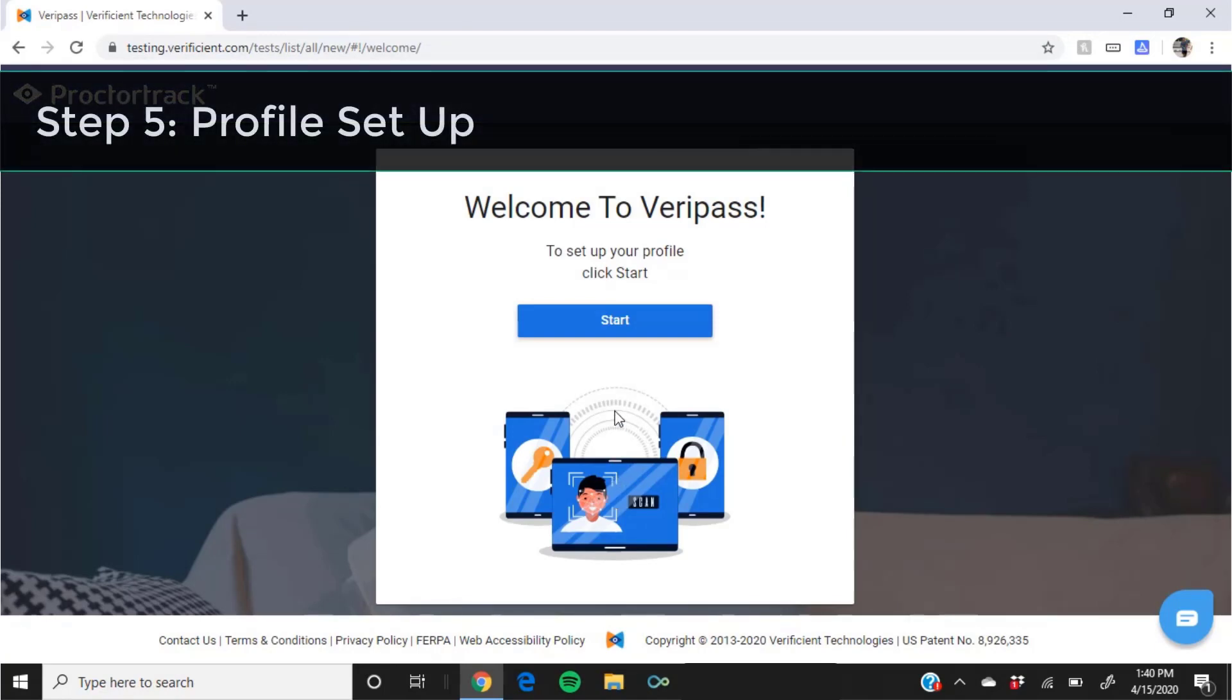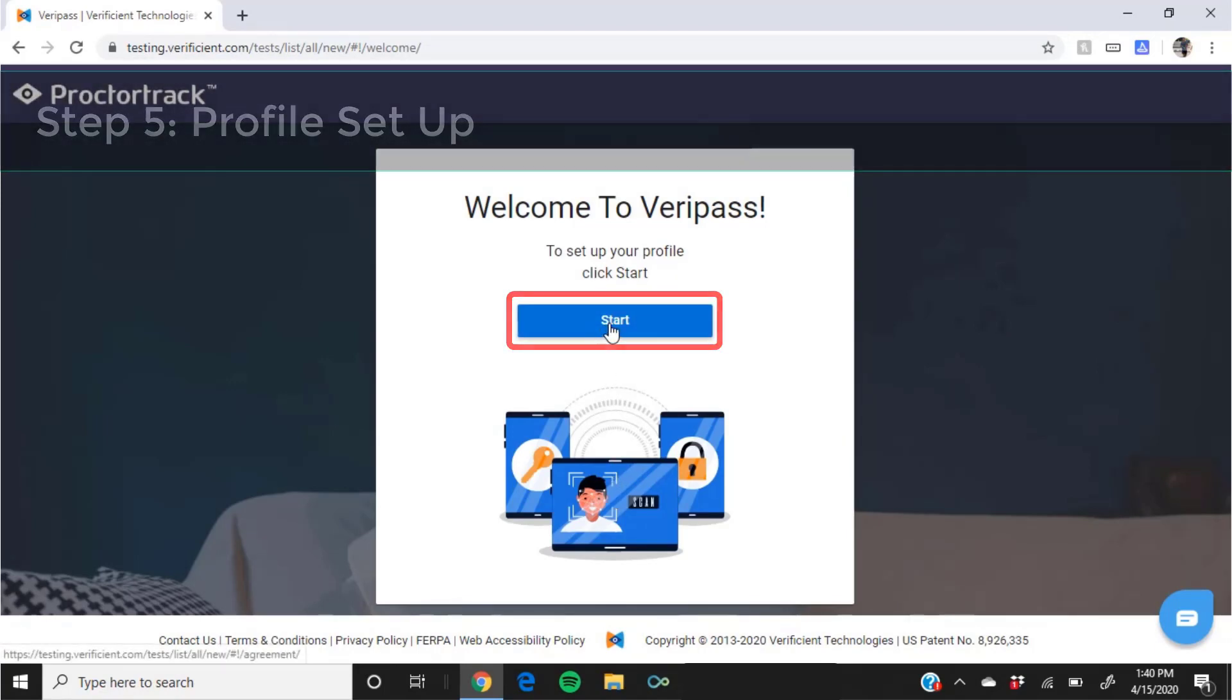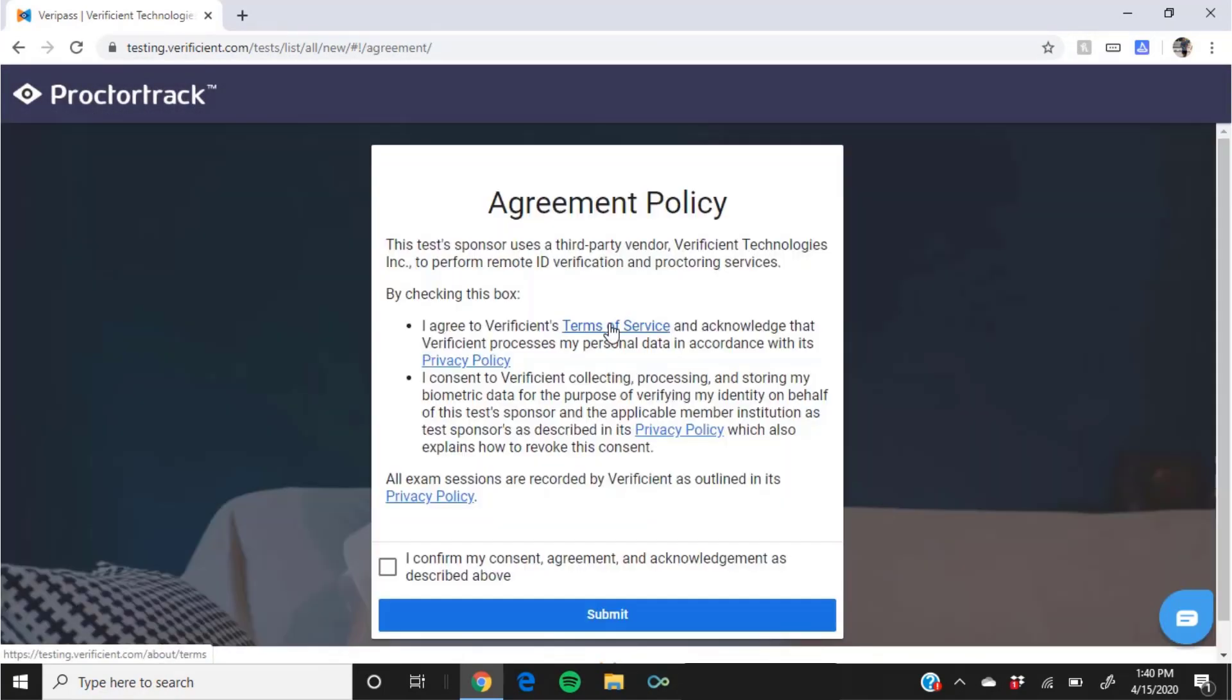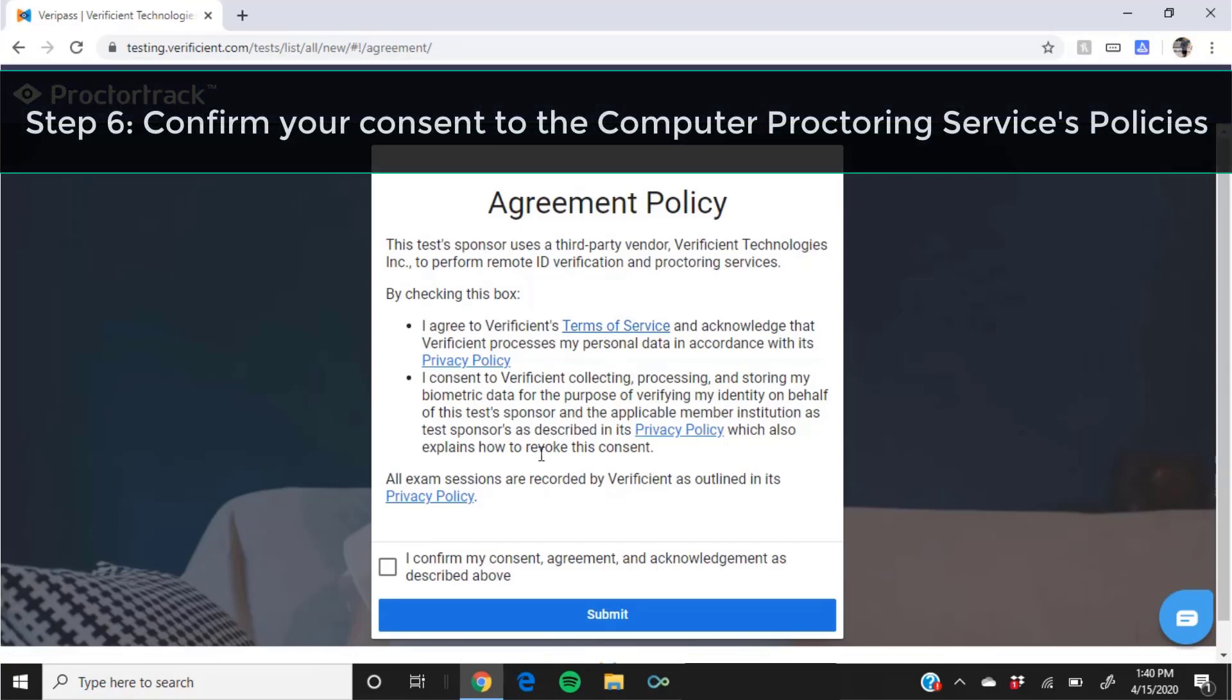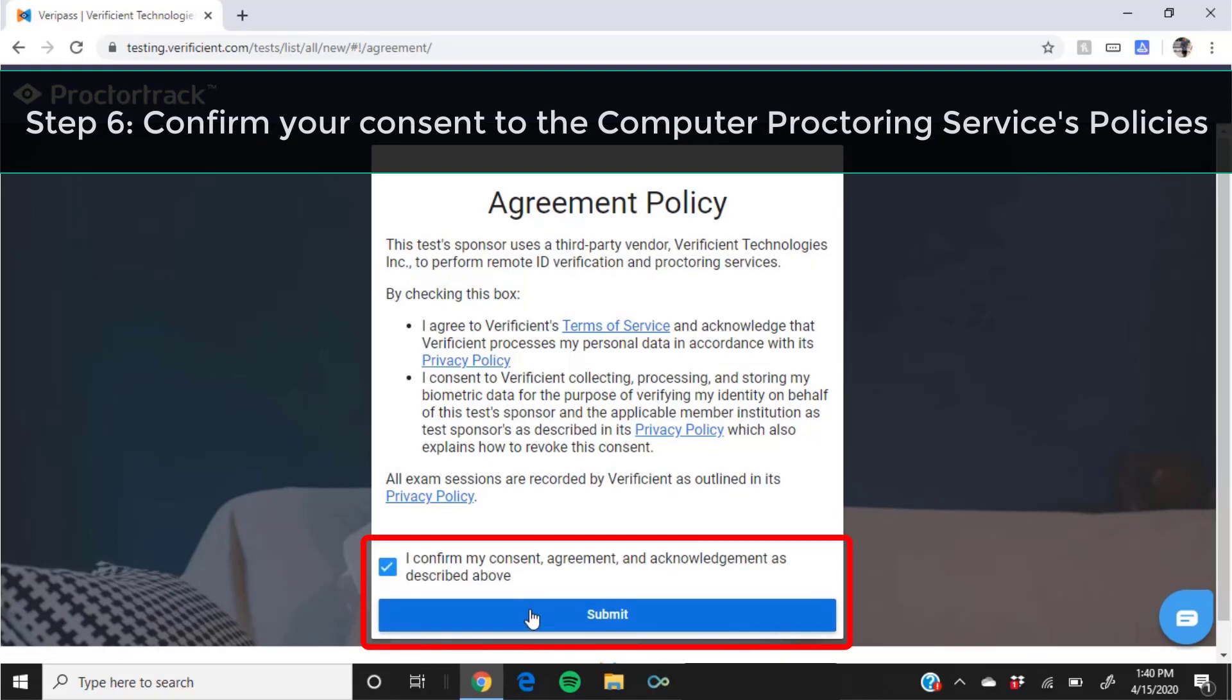You will now set up your profile for computer proctoring. Click start to begin. You will next be asked to confirm your consent to the computer proctoring services policies. Review the policies, then check the box and click submit to continue.